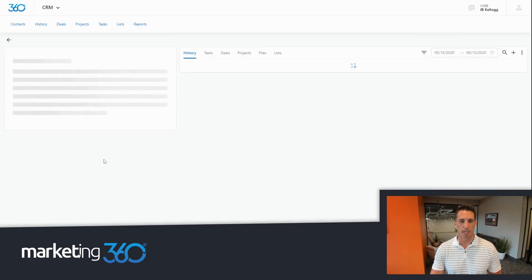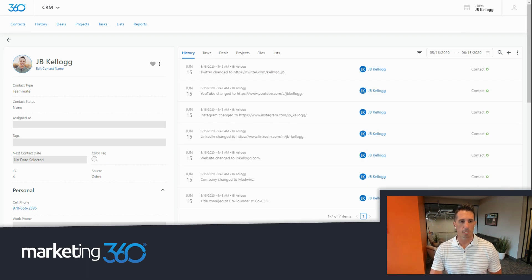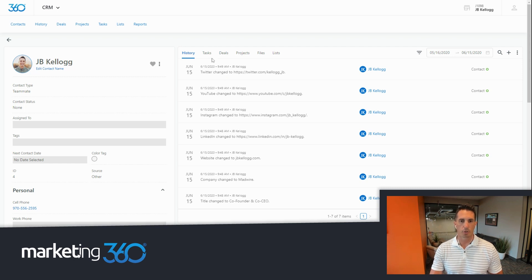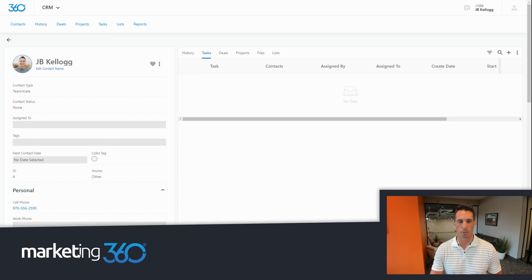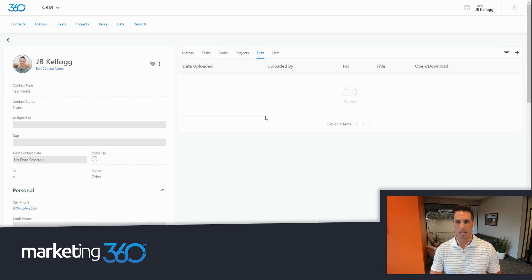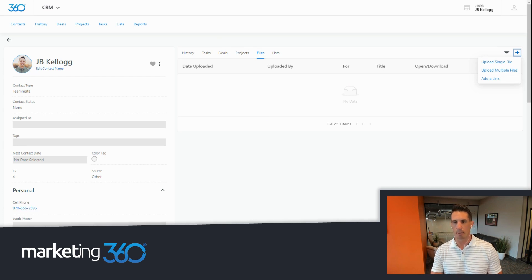Inside Marketing 360, click any contact in the CRM. On the left side you see all the fields created for that contact. In the middle, you can see everything you need to manage that contact over time and build the relationship. History shows all notes, logged communications, and activity on that contact. You can create tasks — maybe a callback in a couple of weeks. You can manage deals, projects, and even upload files like contracts or add links to Google files.